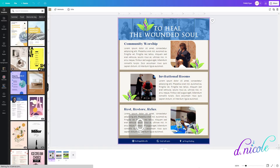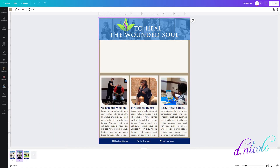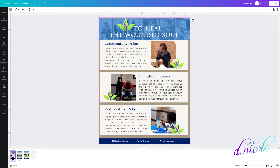Hey friends, I have created a flyer here in Canva — I just modified something they had and I am making it to the specifications of one of my bosses.